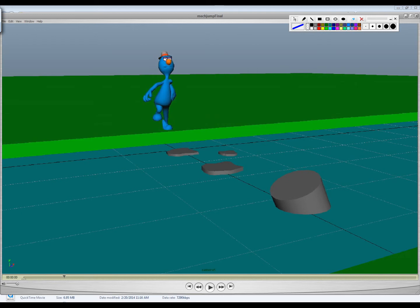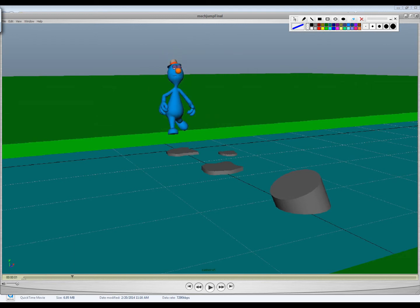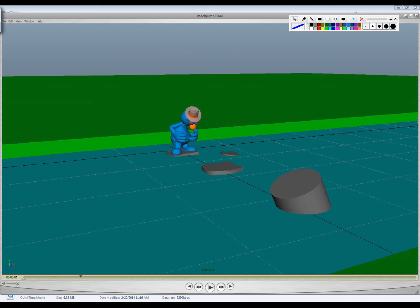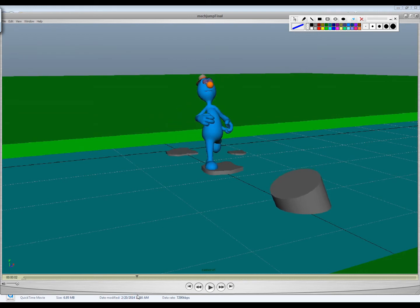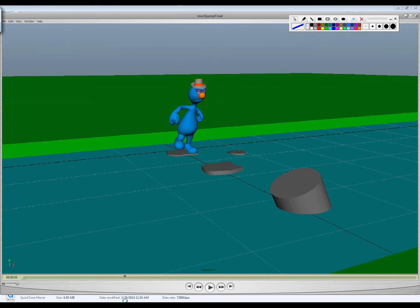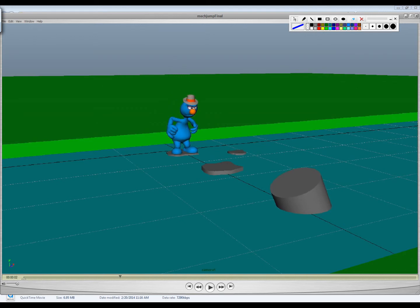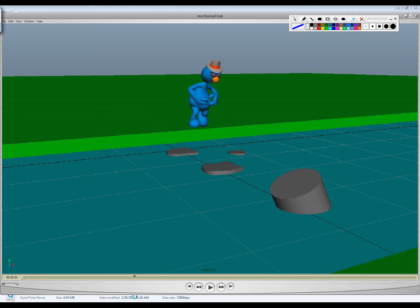So you get your stretch, and then you get your squash, and then you get a little bit of anticipation there, and then not quite as, well, I think you get to anticipate down just a little bit more on this. And then you get that.